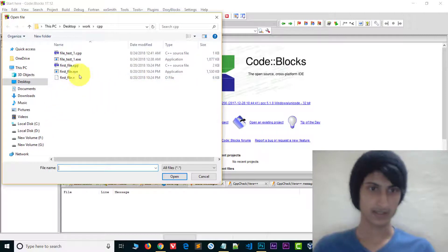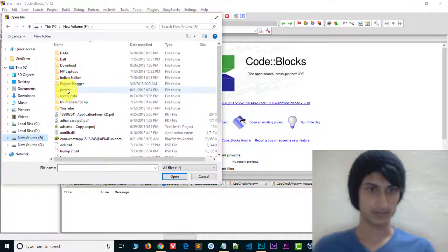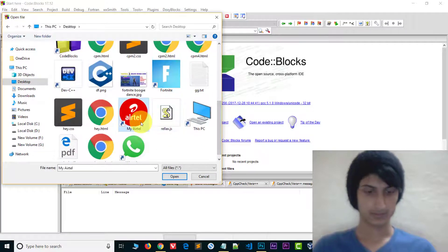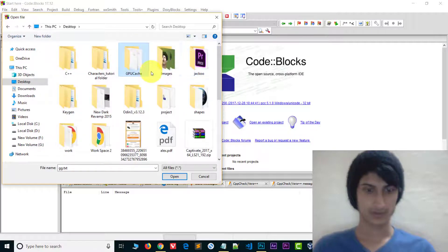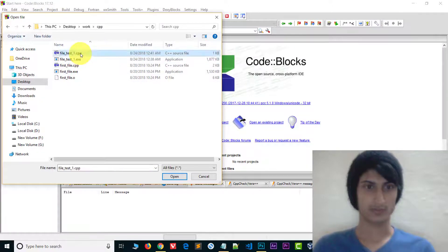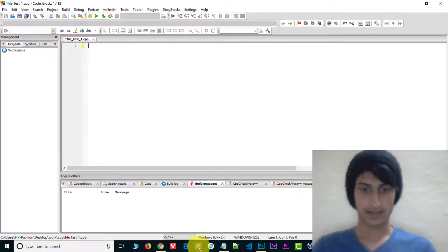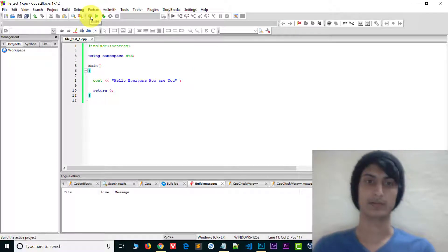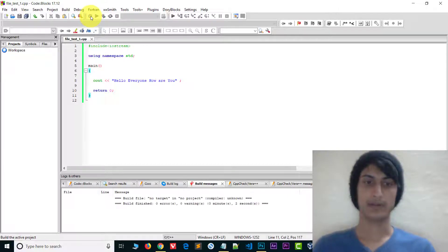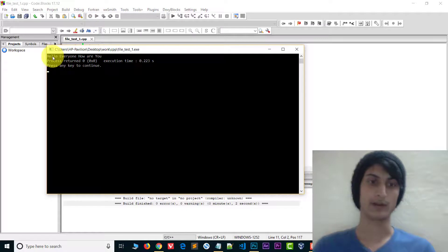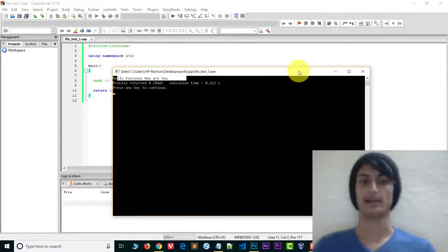Choose the file and save it. I am saving it to the Desktop in a C++ folder as a .cpp file. I will open this file, copy a program, paste it in, and save it. Then click the compile option — you can see in the build message that there is no error. Then click run and see the output: 'Hello everyone, how are you.' The program ran successfully — you can use this compiler.